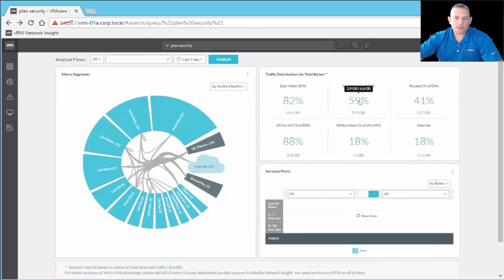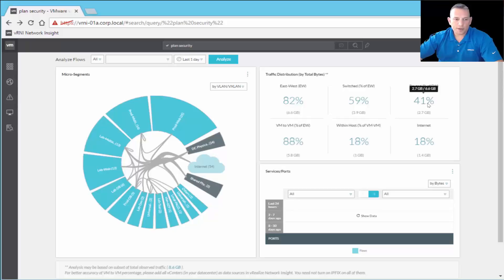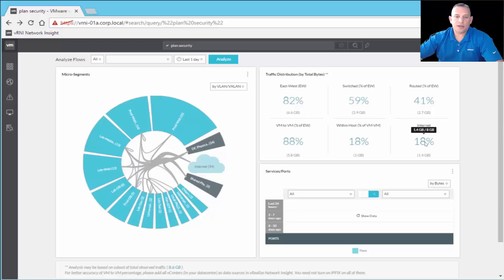Then we have switch traffic at 59%. Routed traffic is 41% — good to know because routed traffic means routing out to the internet or throughout the network, so you know how much is switched versus routed for your total east-to-west traffic. We also have VM-to-VM traffic within a host, and internet traffic.